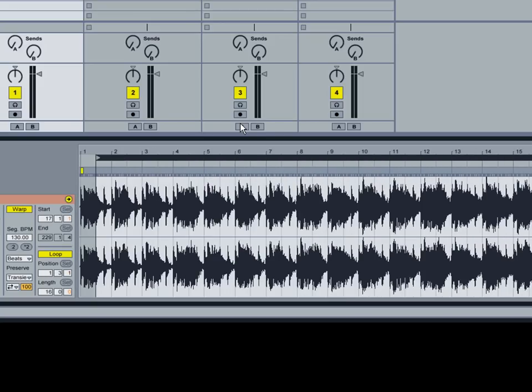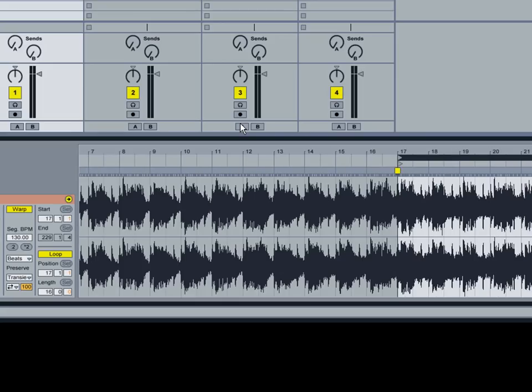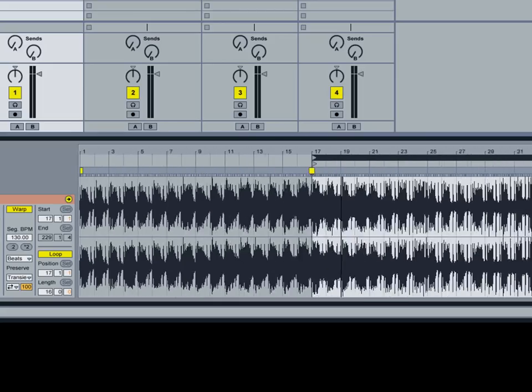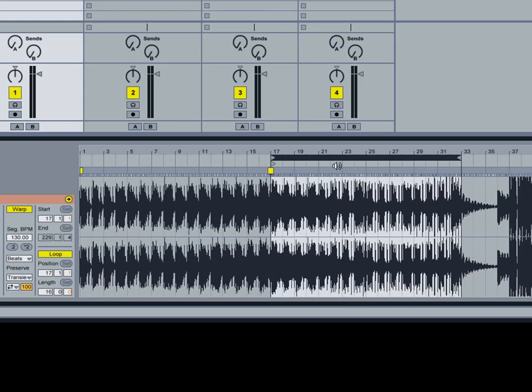You're going to hold down the shift button and press the up key. And that's going to shift you ahead another 16 measures or bars, which is good.